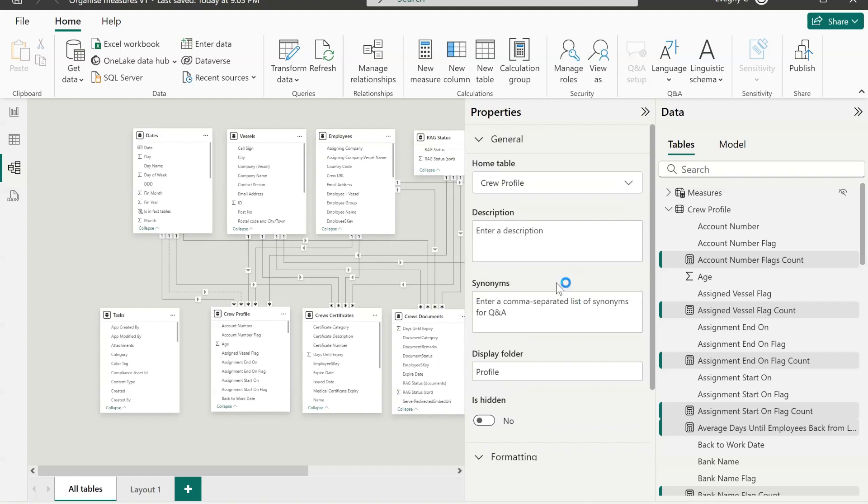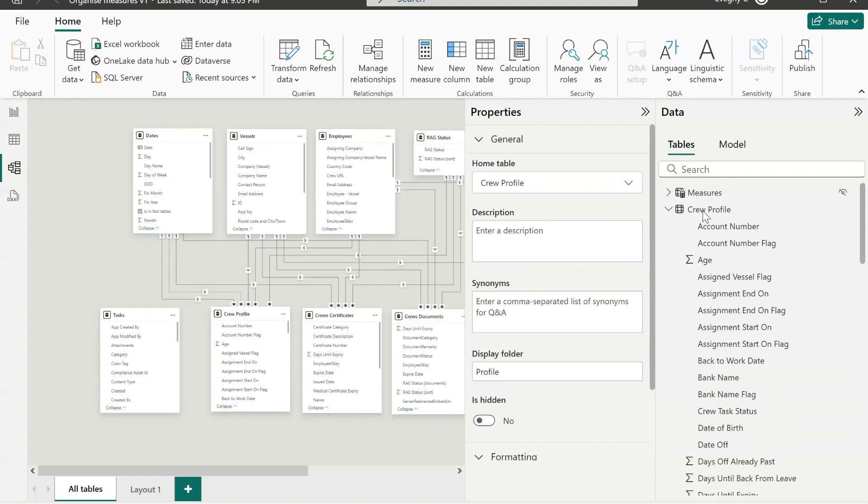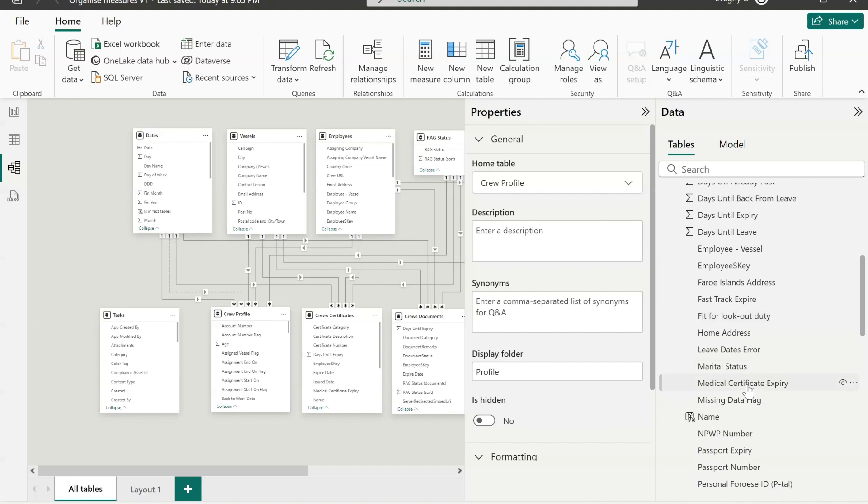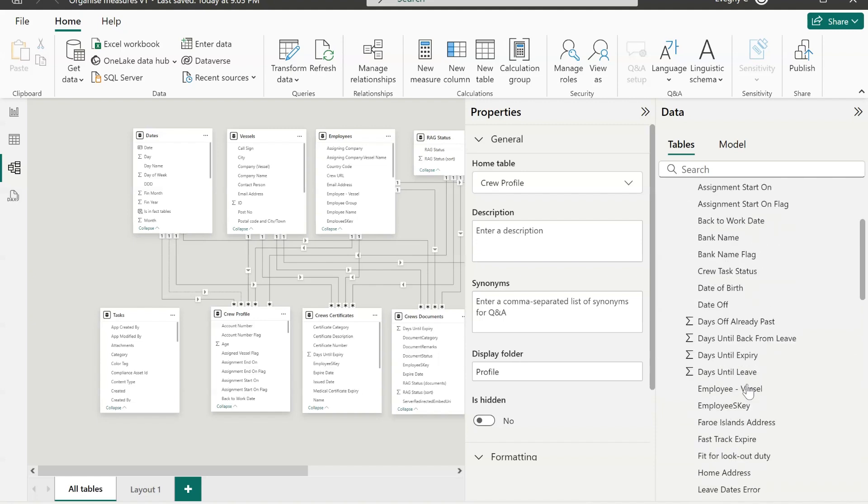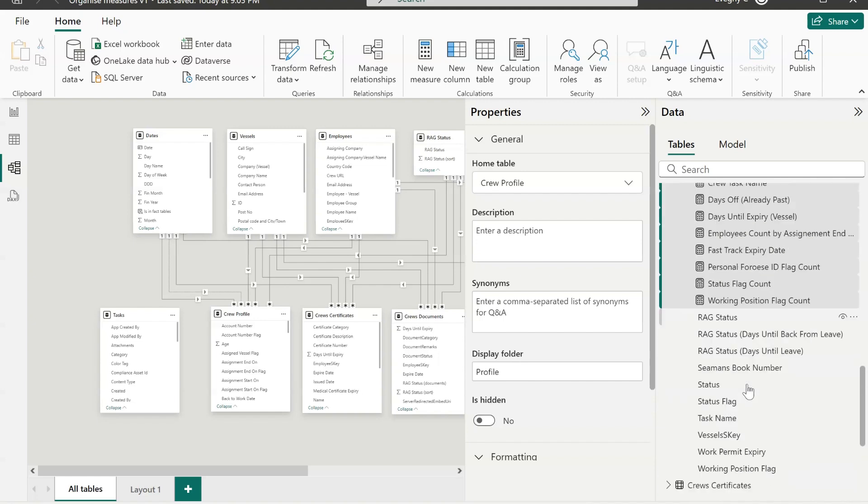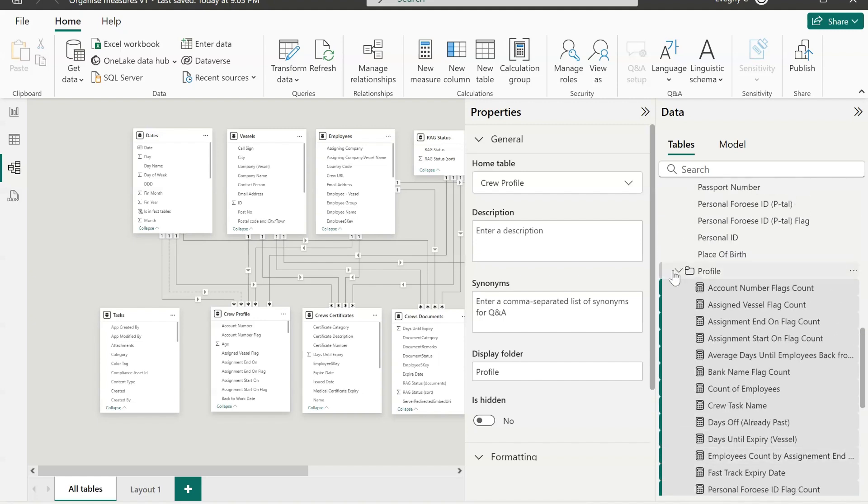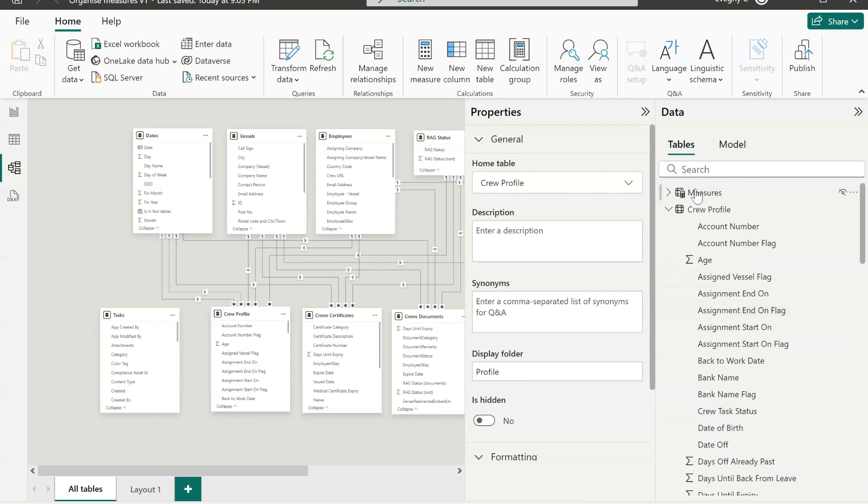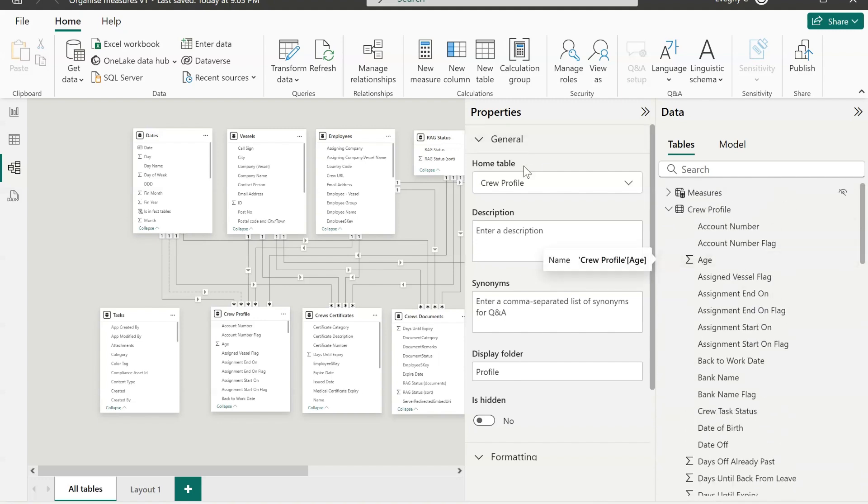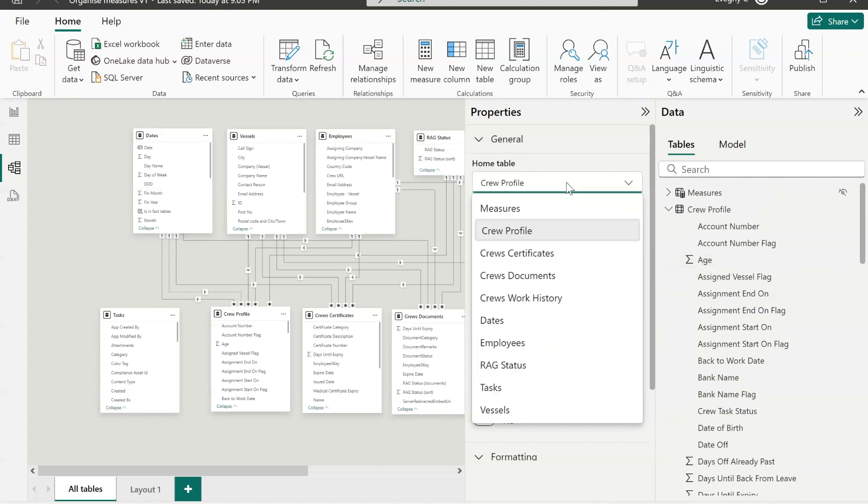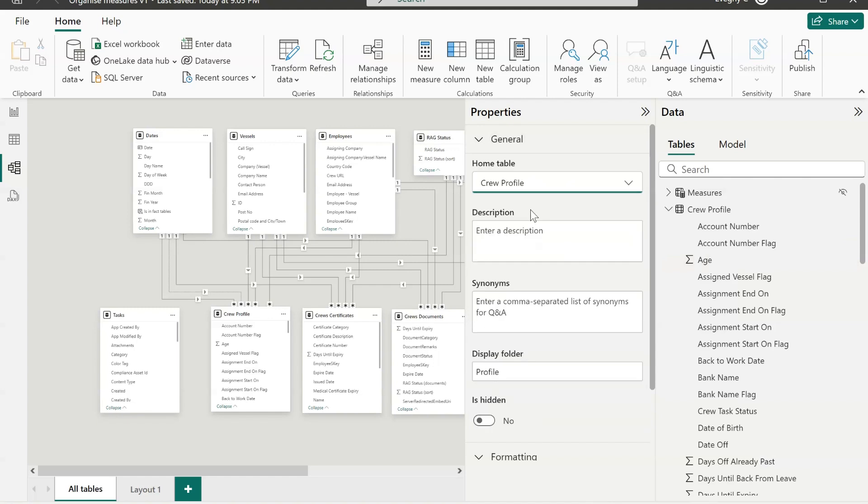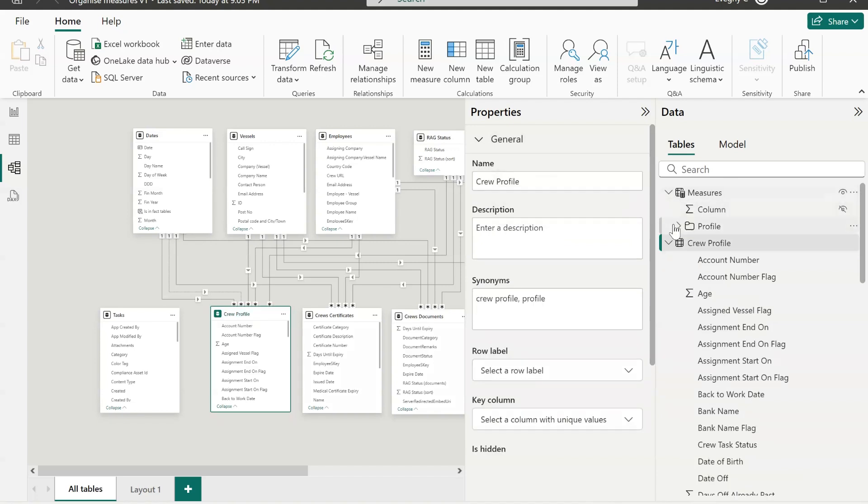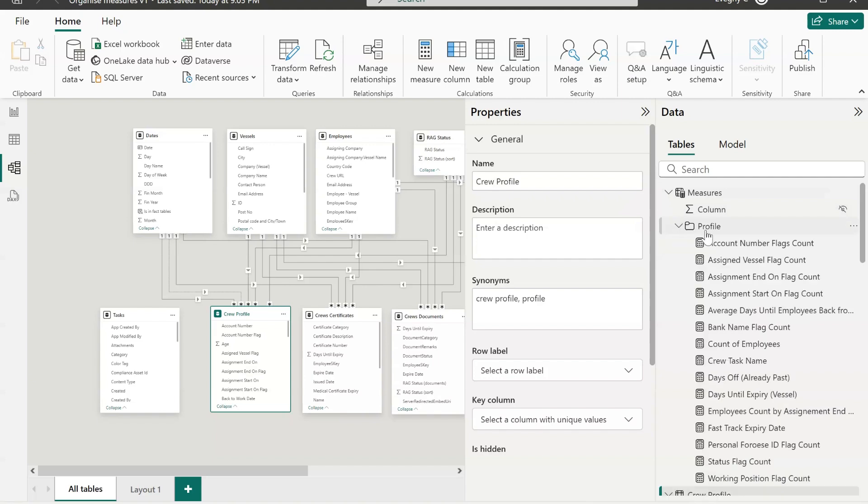As you can see I have a subfolder now created in my fact table. As you can see all my measures are now in there. But now what I'm going to do is select home table measures instead of crew profile. This will move all my measures together with the subfolder profile to that new table that I call measures.